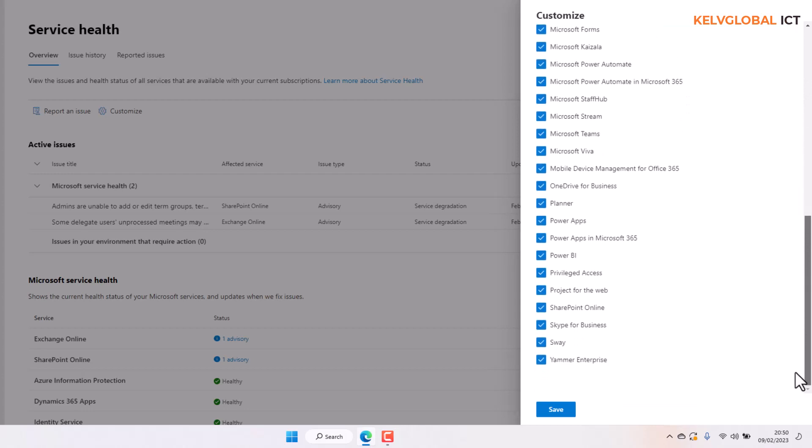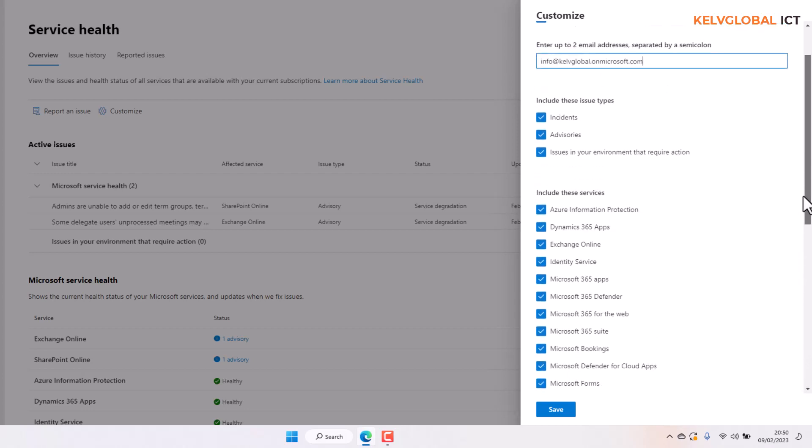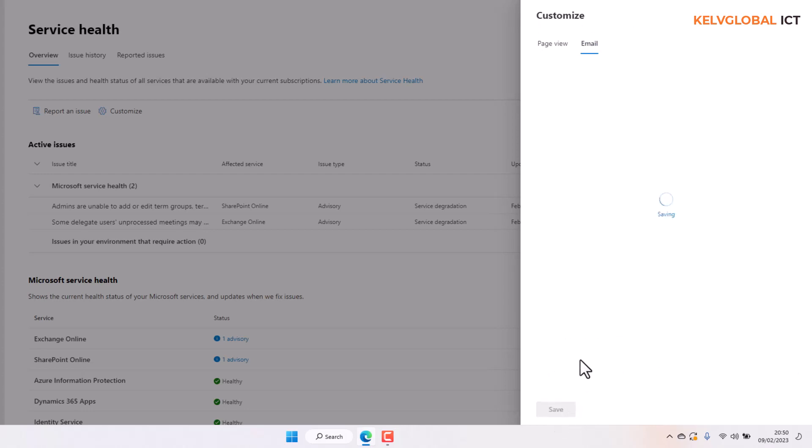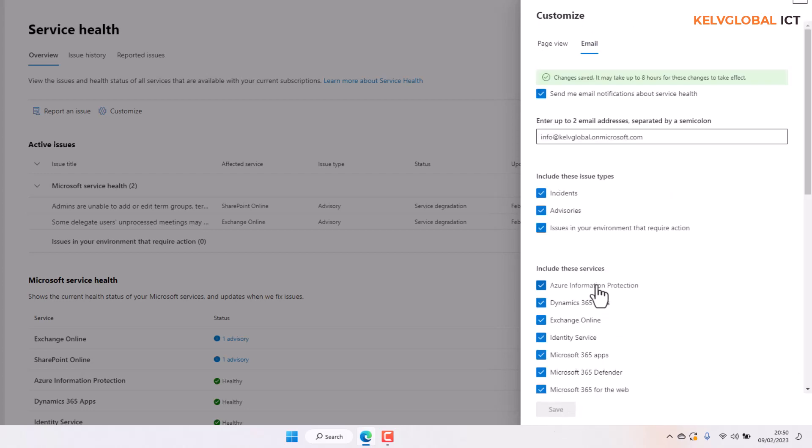So when there are any issues, you're going to receive an email notification. Just click Save. By clicking Save, you can see six changes saved. So it may take up to eight hours for these changes to take effect.